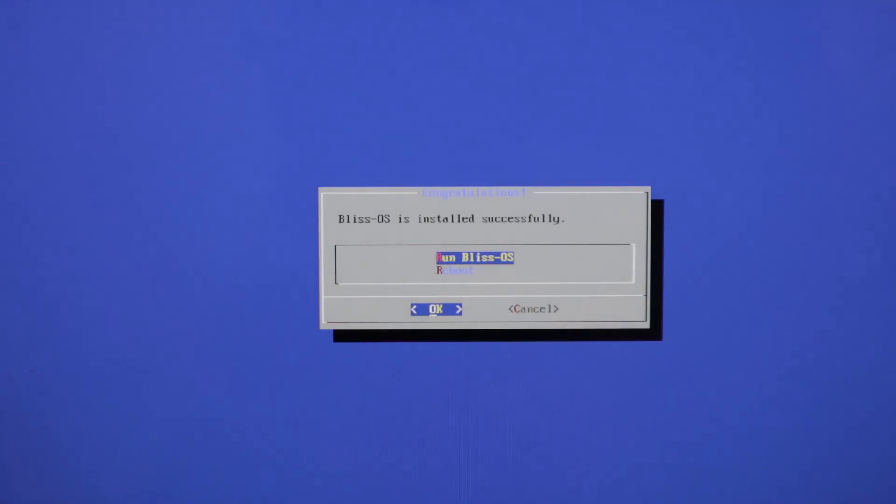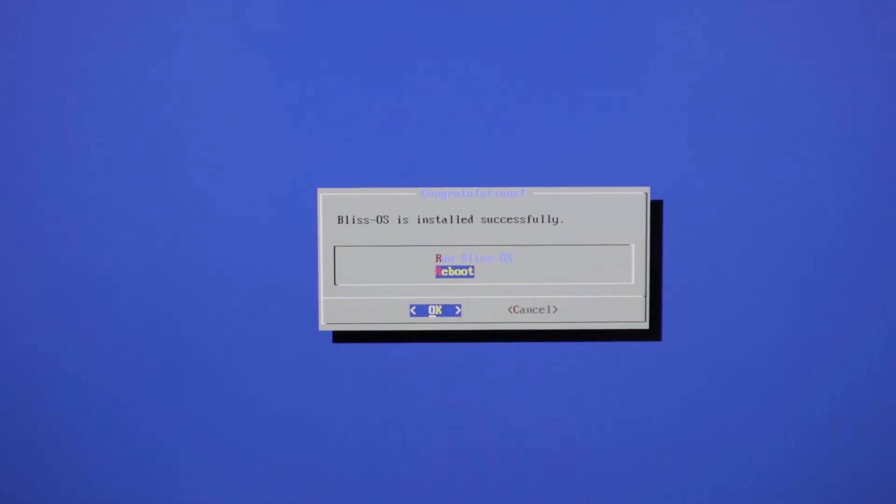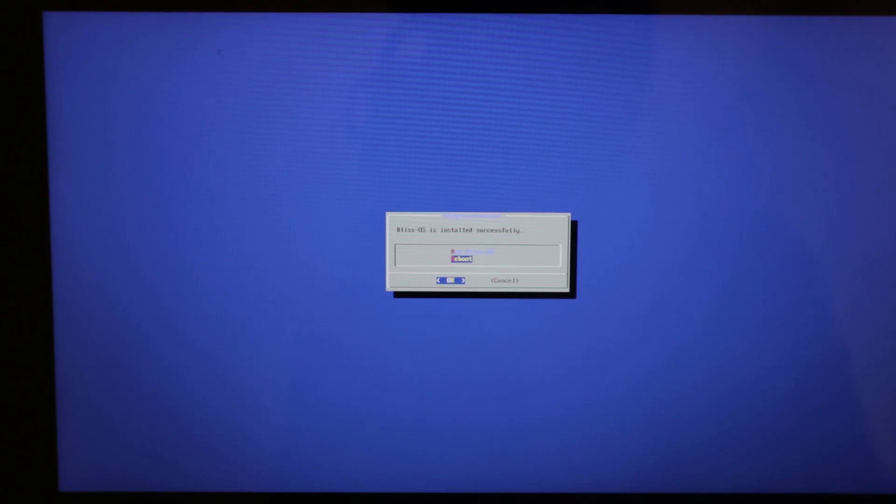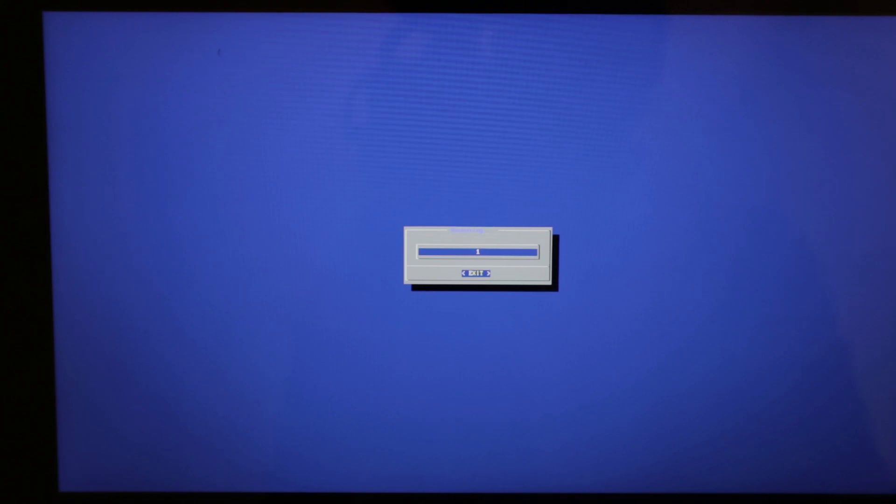And now we are going to press reboot, but first plug out the USB flash drive. And now press reboot.